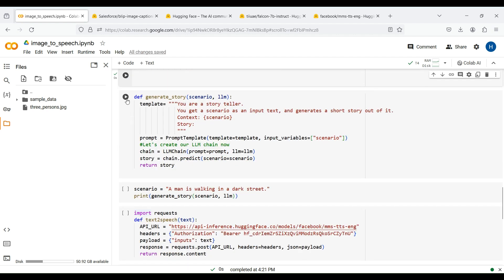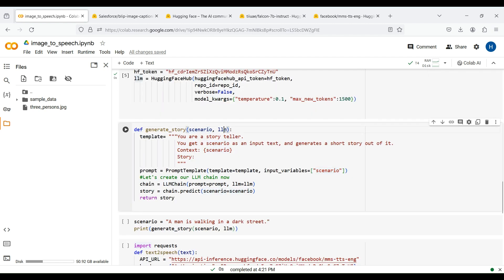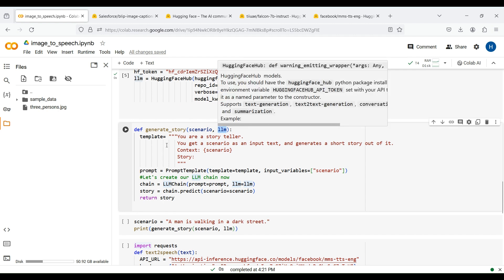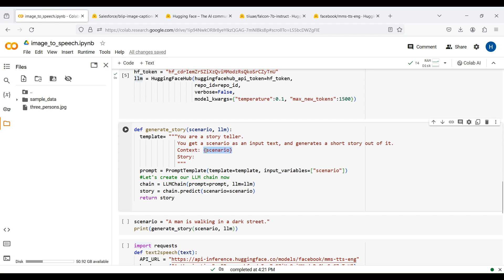We are now ready to define a function to generate a story using the image caption. This function gets an input text or scenario and also an LLM. We here use LangChain to interface with our LLM. We first define a prompt template. In this template, we instruct the LLM to generate a short story using the input scenario. We put the input scenario in curly brackets to define it as a dynamic input variable. We then use PromptTemplate from LangChain to create our actual prompt using the defined template.